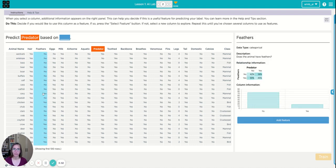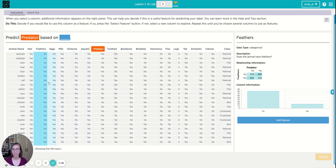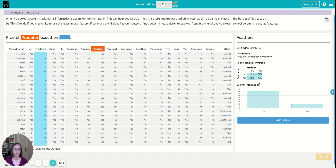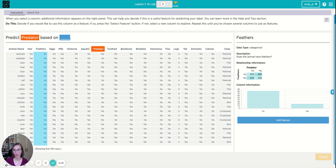For example, feathers. Do I think if an animal has feathers it means it's a predator or if it doesn't have feathers it's not a predator. Is there any relationship between those two columns? Over here I have some information. There's a pretty even split. Feathers doesn't actually give me much information about whether an animal is a predator or not, so I don't think I'll use that one.